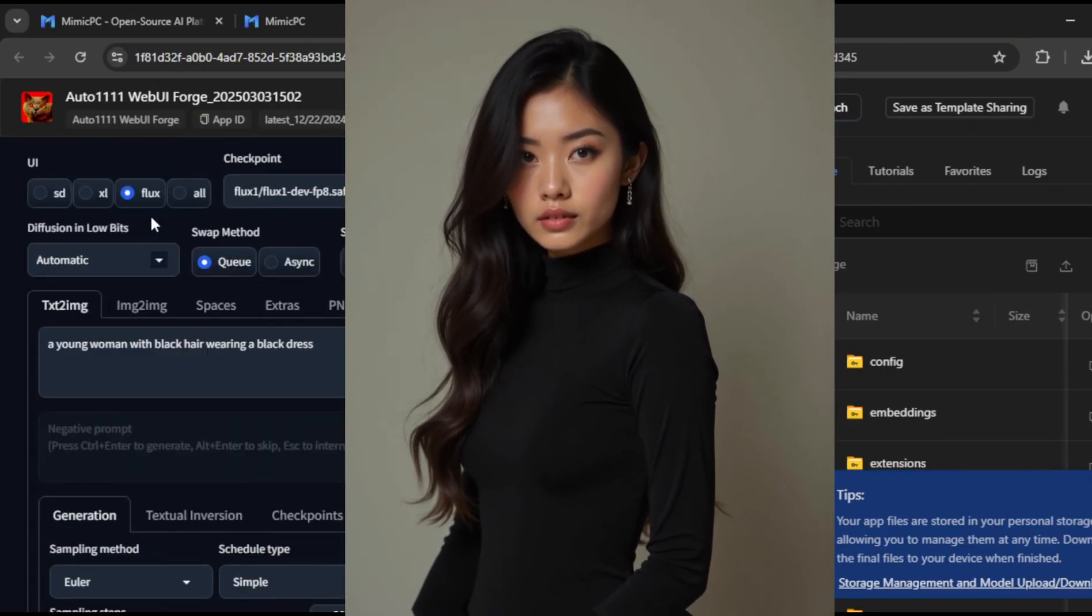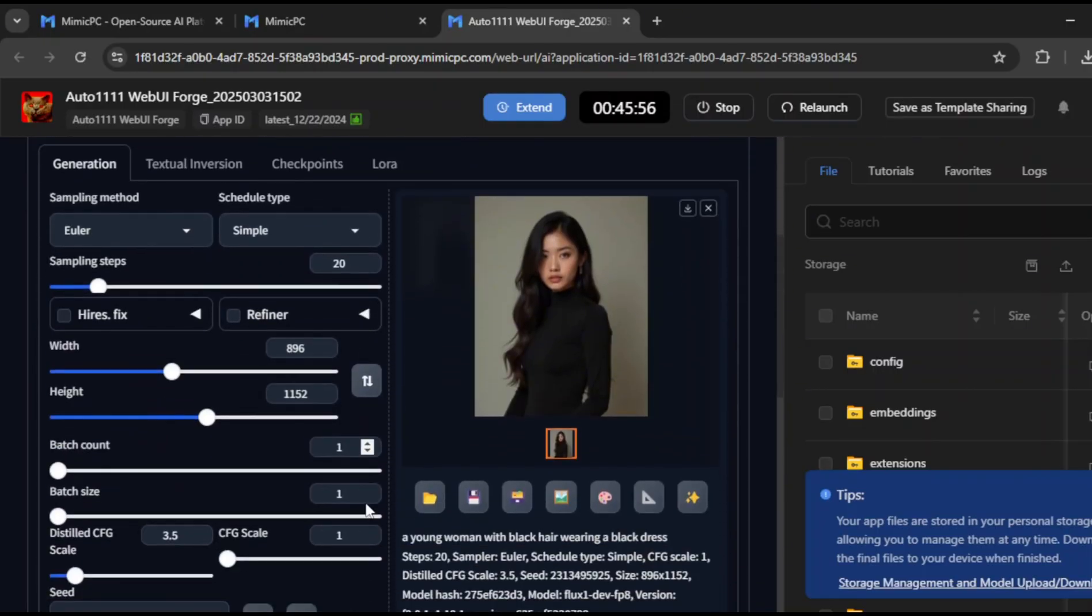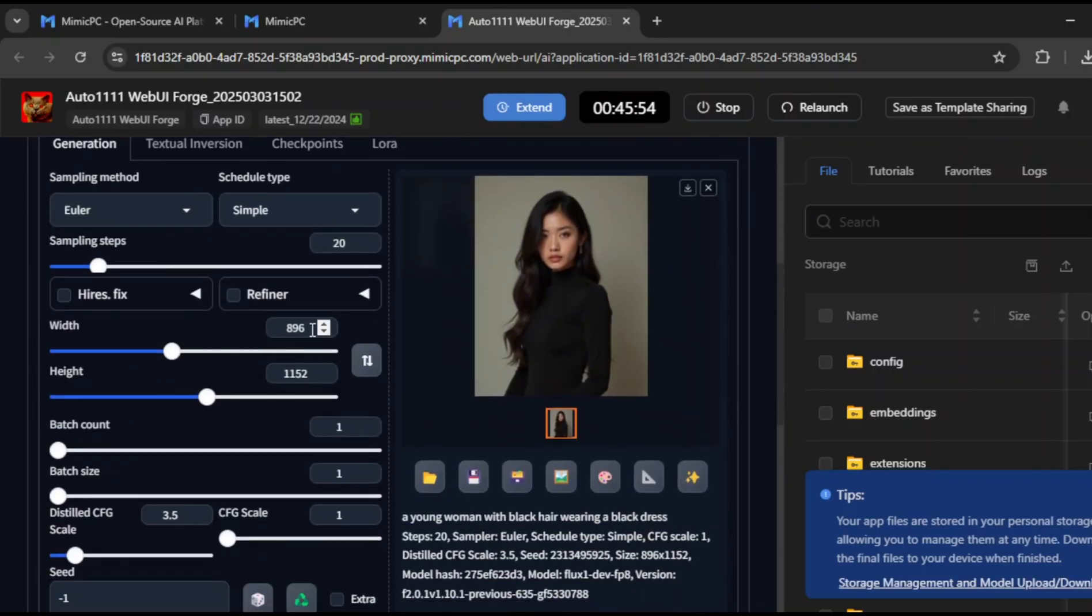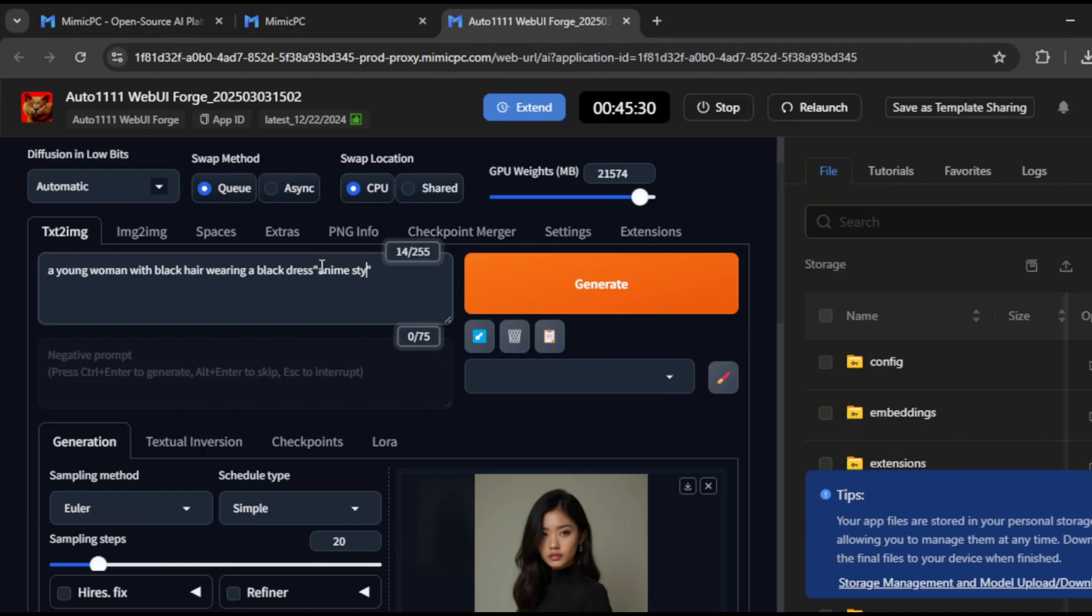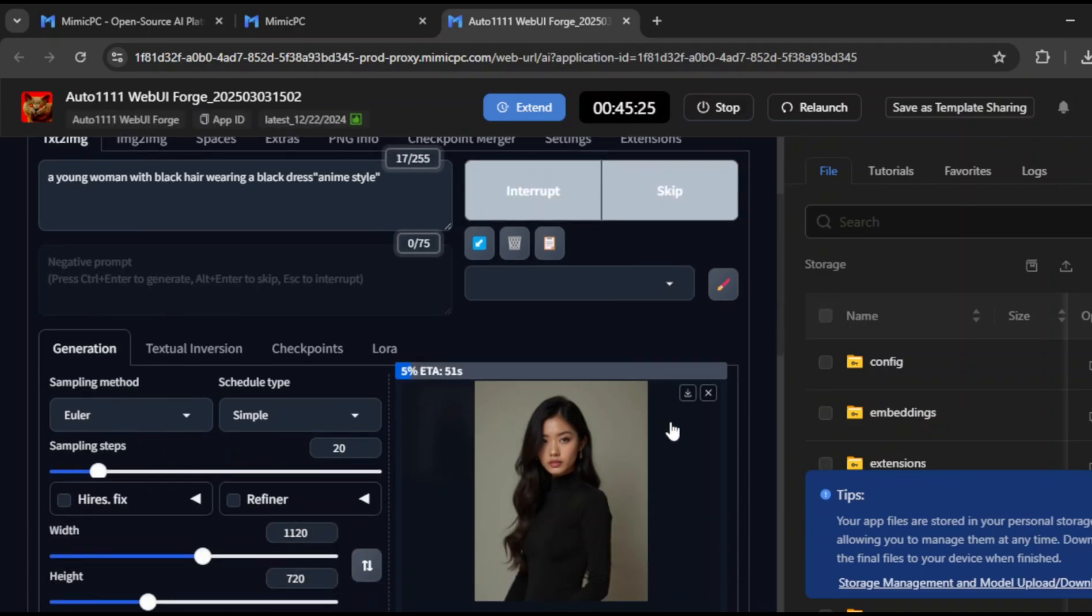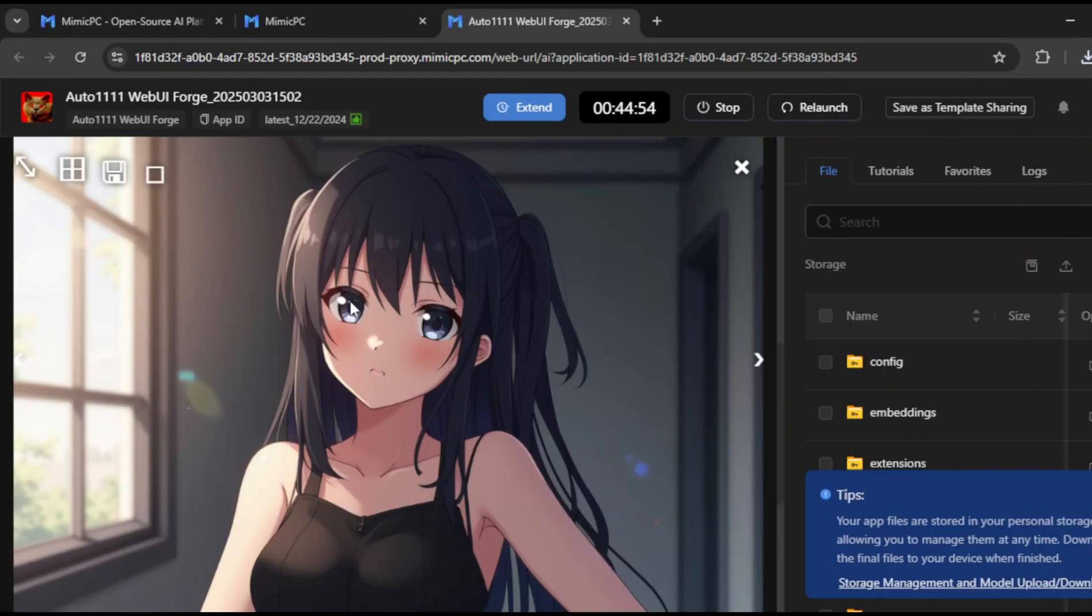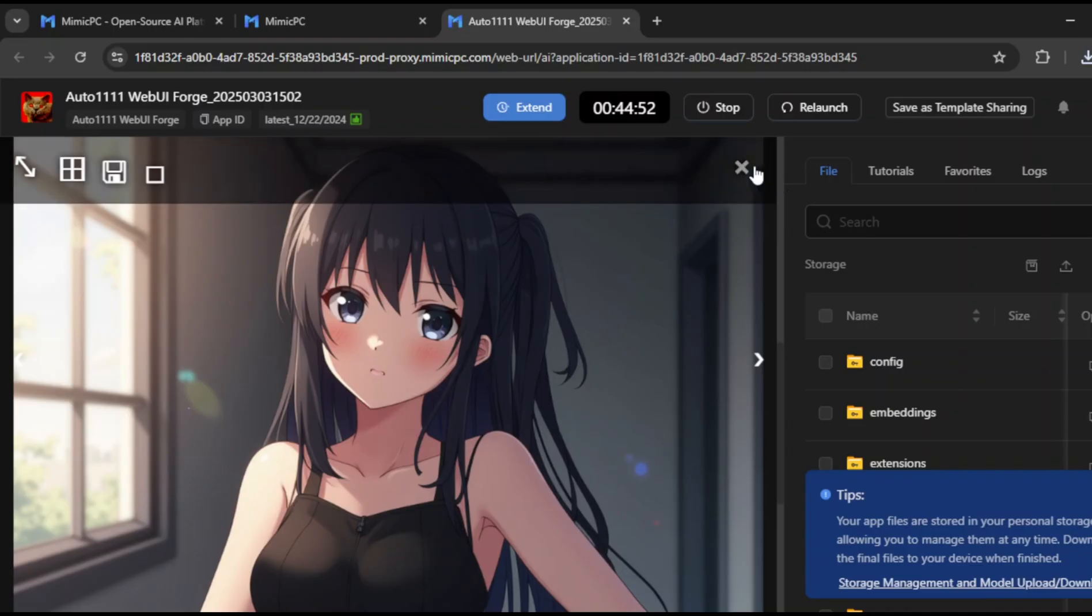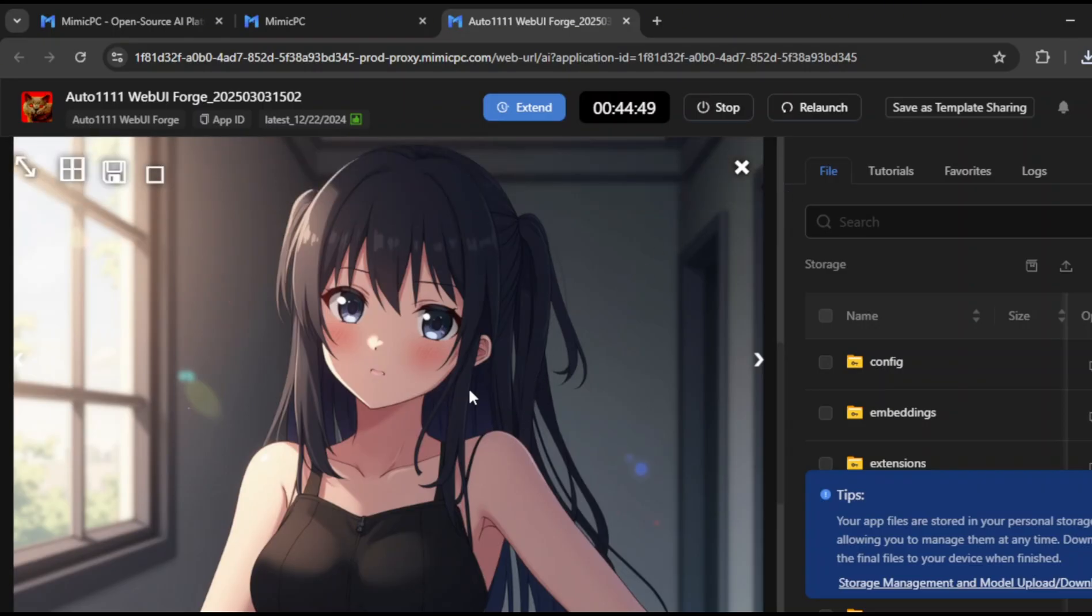Let's test out another feature. Make sure you've enabled Flux UI, because it enhances the quality even further. Now, I'll adjust the aspect ratio, and enter a different prompt. This time, I'll add anime style, and click on Generate, to see if it can produce an anime-inspired character. And there it is. Absolutely perfect.